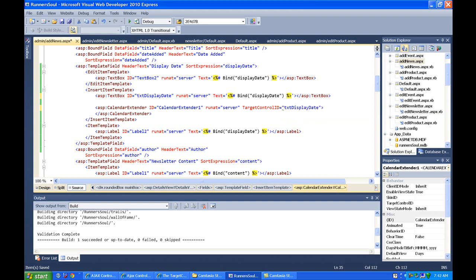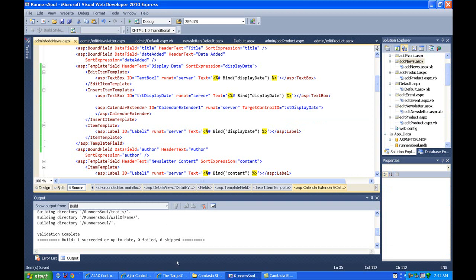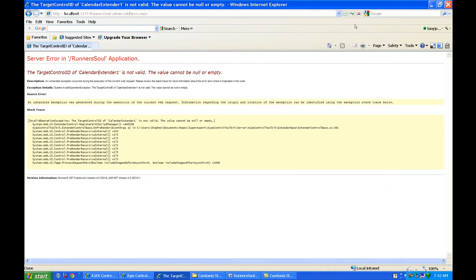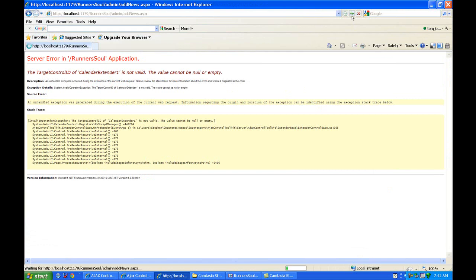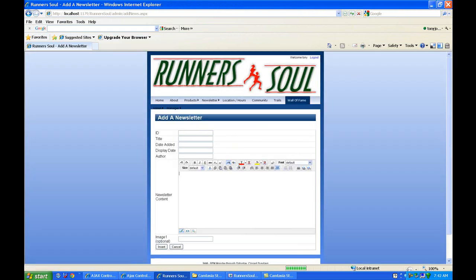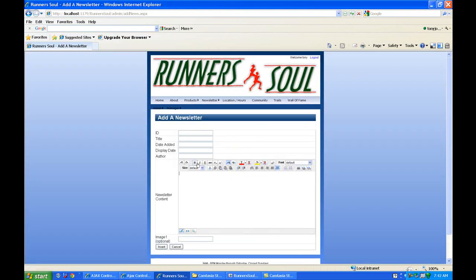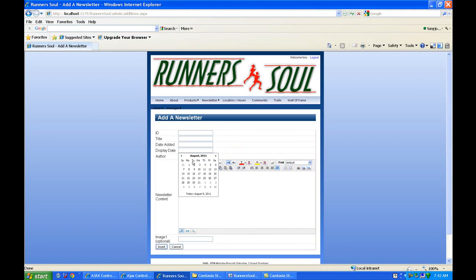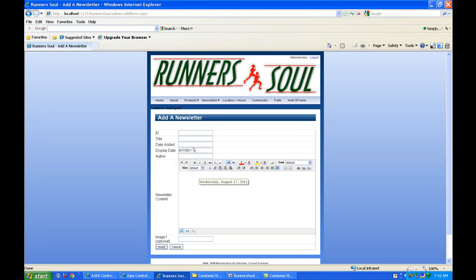And so we'll save that and reload the page here. So with that much, watch what happens when I click on this box now. It pops up the calendar. And as soon as I click on a date, sticks that in there. And the calendar goes away.